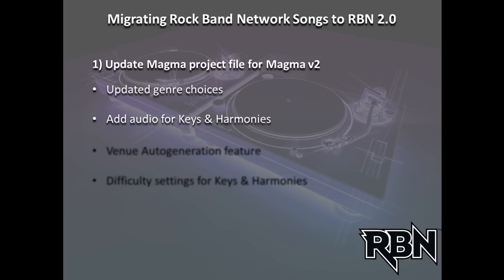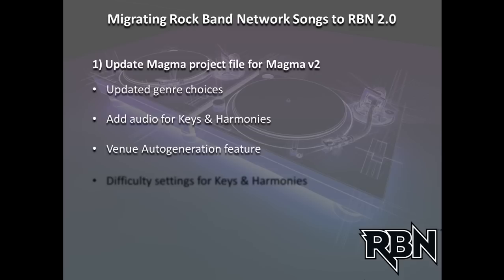There's obviously new areas where we add the audio for any keyboard or vocal harmony parts. There's a new auto-generation feature that if you don't have the time to go in and do a lot of work on your venue in terms of your camera and lighting, you can actually have Magma do that for you. And so we'll take a look at how that happens, and then obviously you need to set difficulties for any keyboard or harmony parts that you might have. And then we'll come back and take a look at what's going to happen on the Reaper side of things in just a couple minutes.